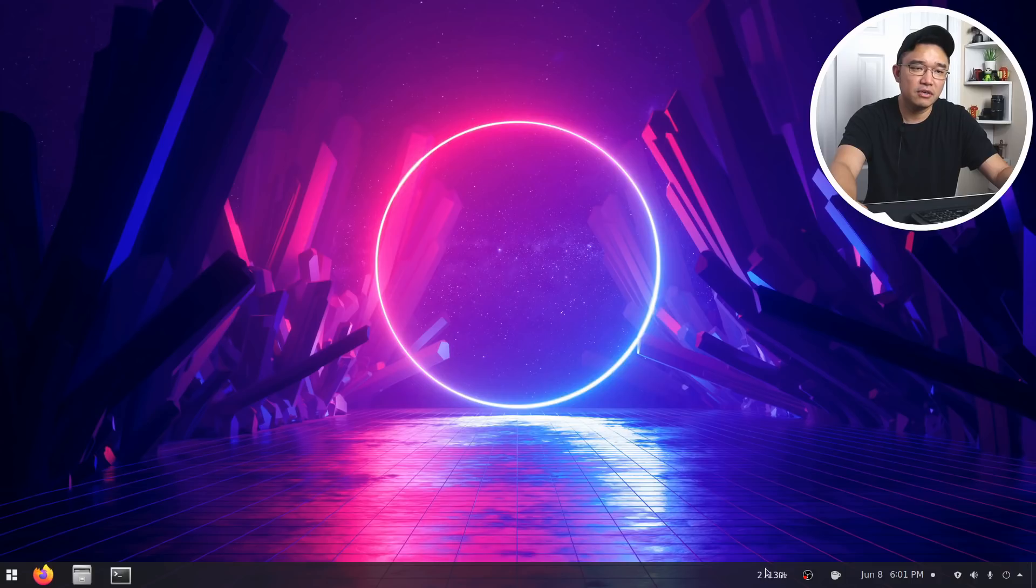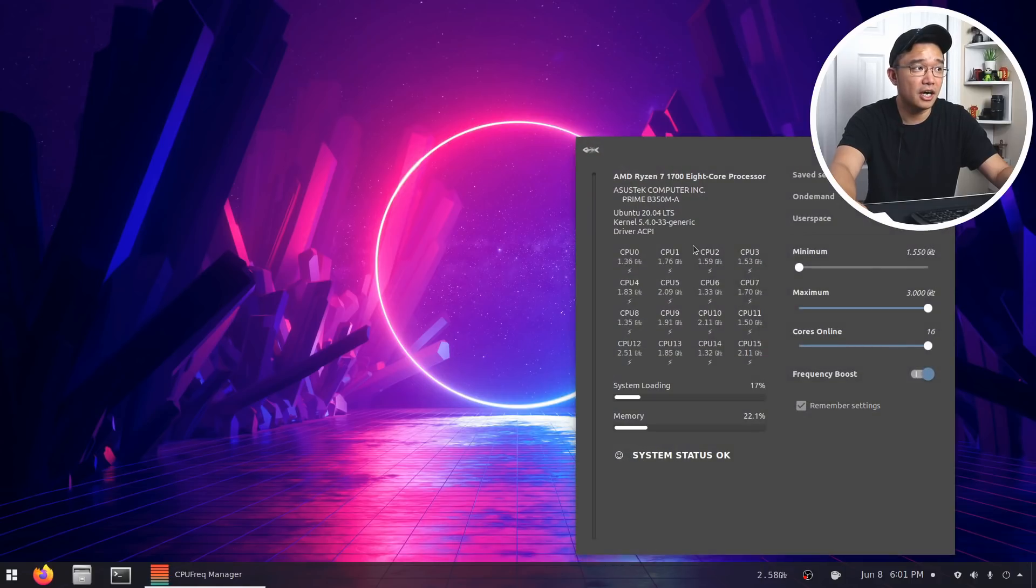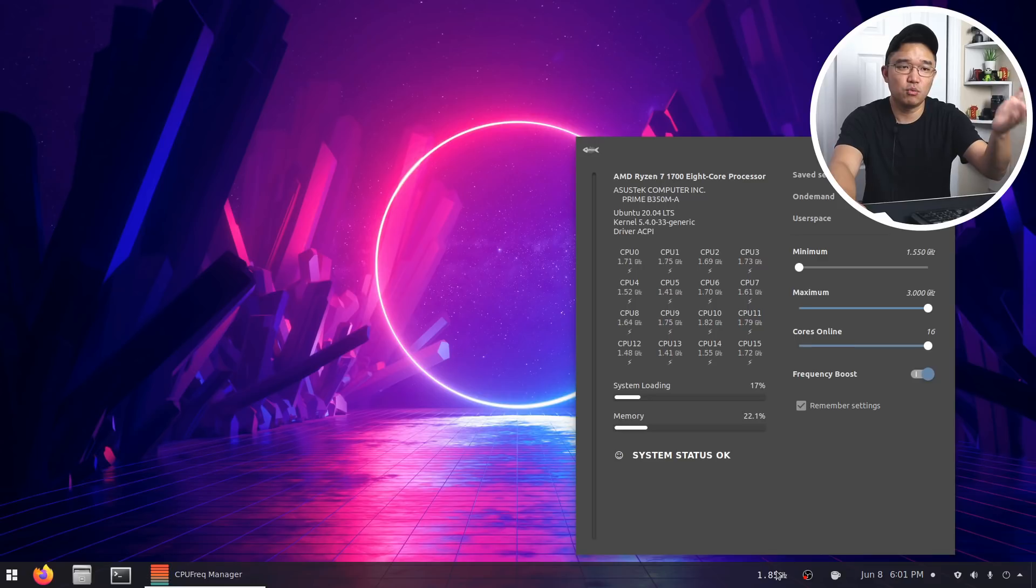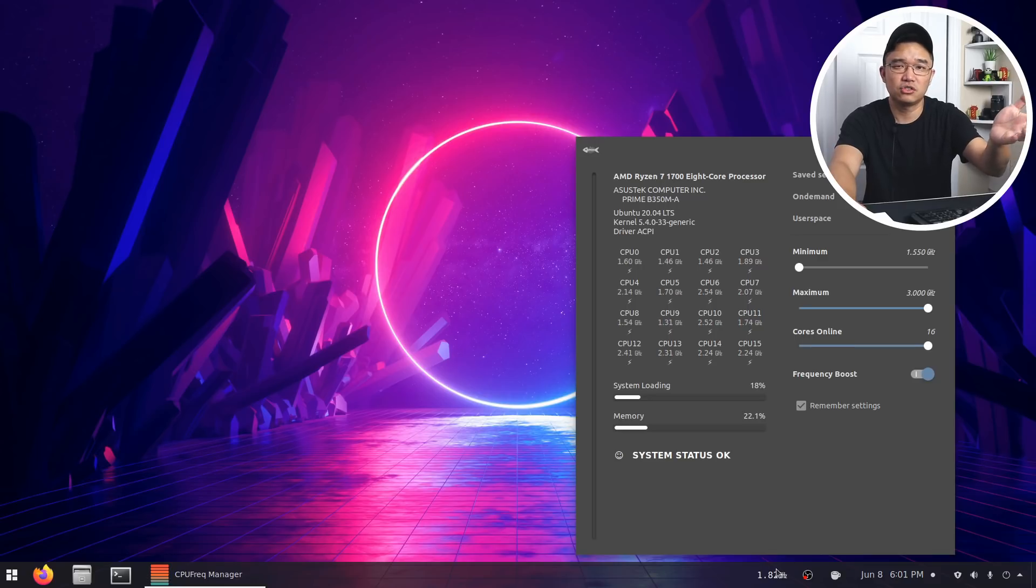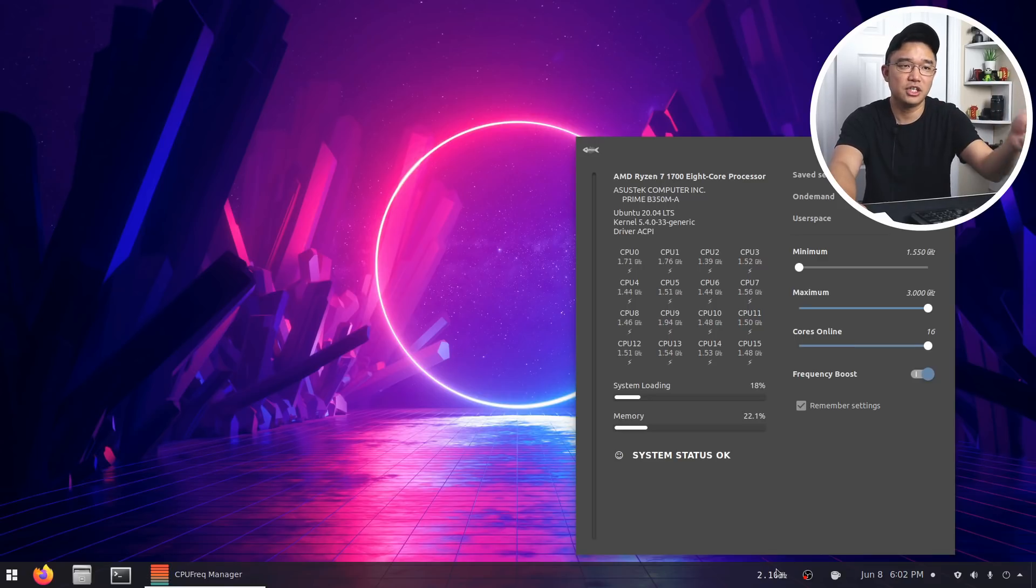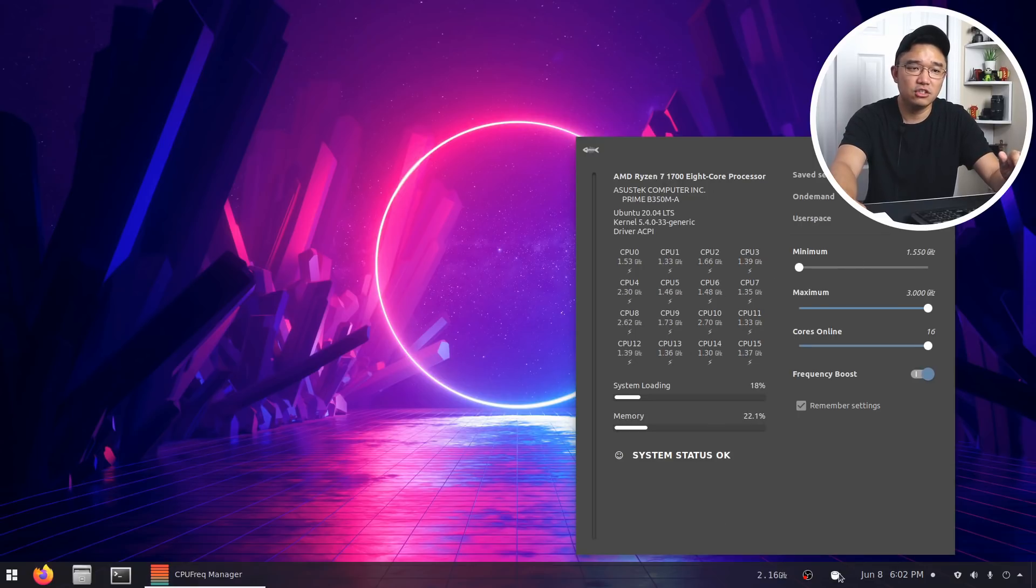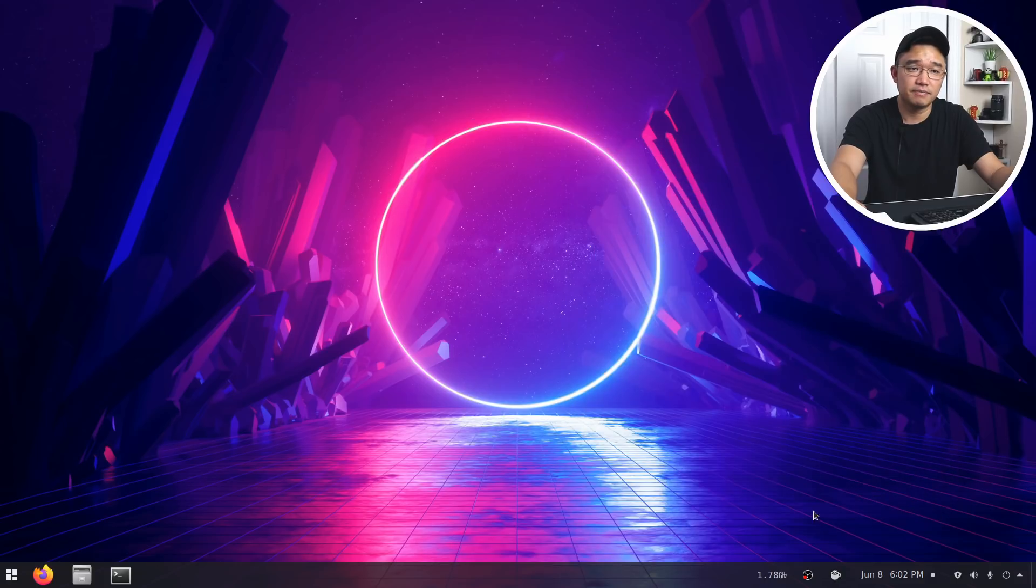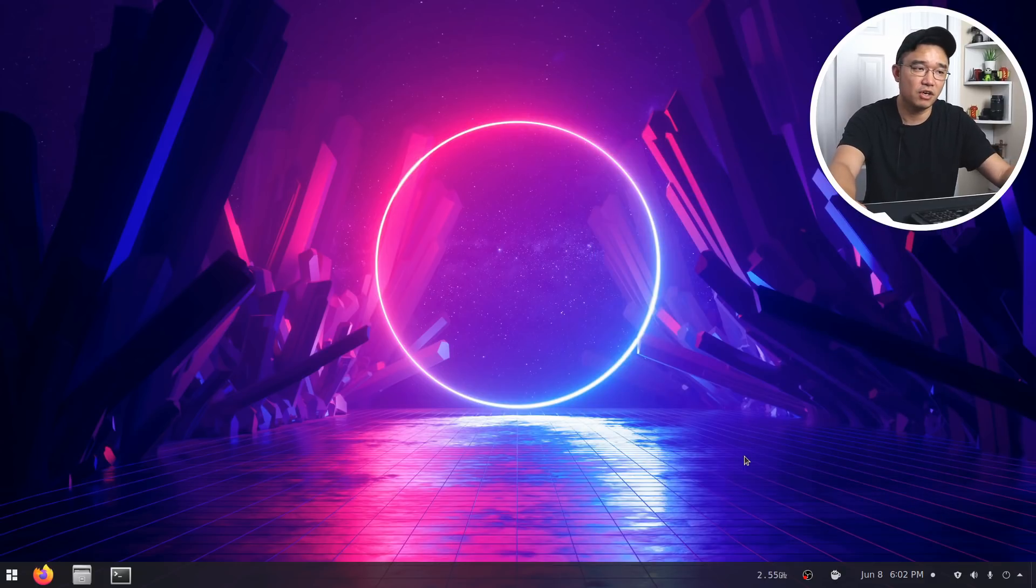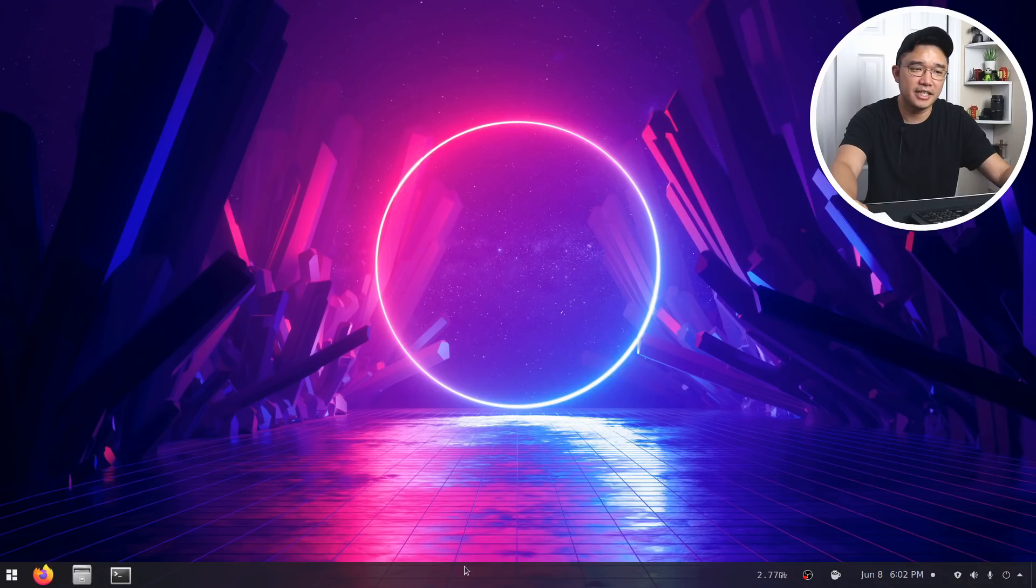Main thing that I do use now is this program called CPU Power. Well, this is not a program, it's actually a widget that you can install or extension, a GNOME extension that you can install, which is able to control my Ryzen 7 1700. And I could set the speeds and everything that I want. And the other thing that I usually use is my Caffeine, which keeps the PC running. The bottom part is my Dash 2 Panel.